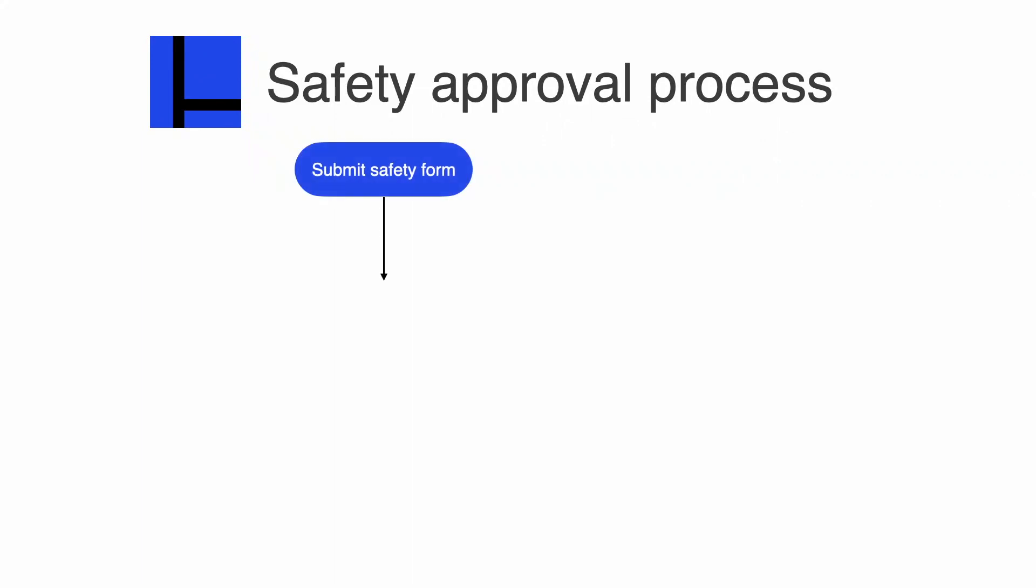So let's start by talking about the safety approval process. After you have filled out the details in the safety form, you are going to submit it, and then it will be reviewed by your teacher and the safety committee.